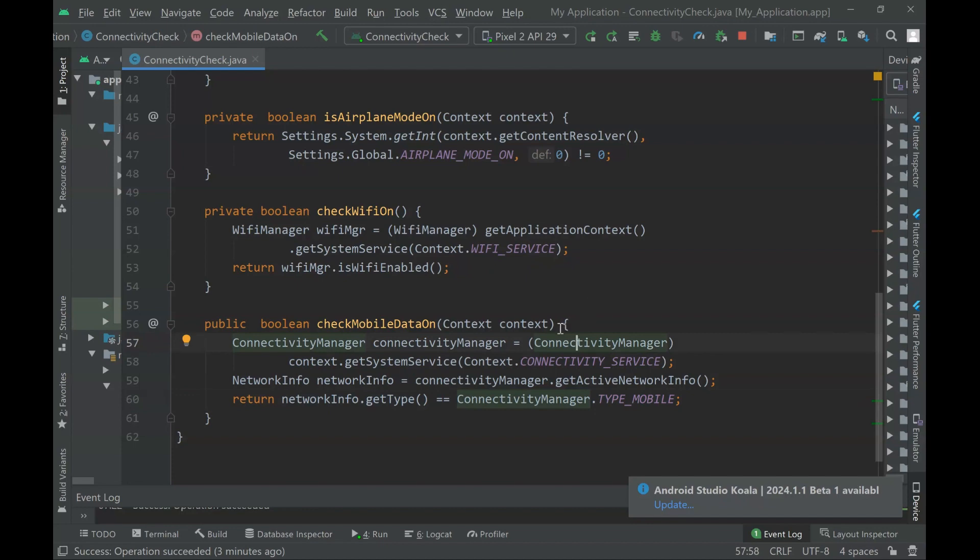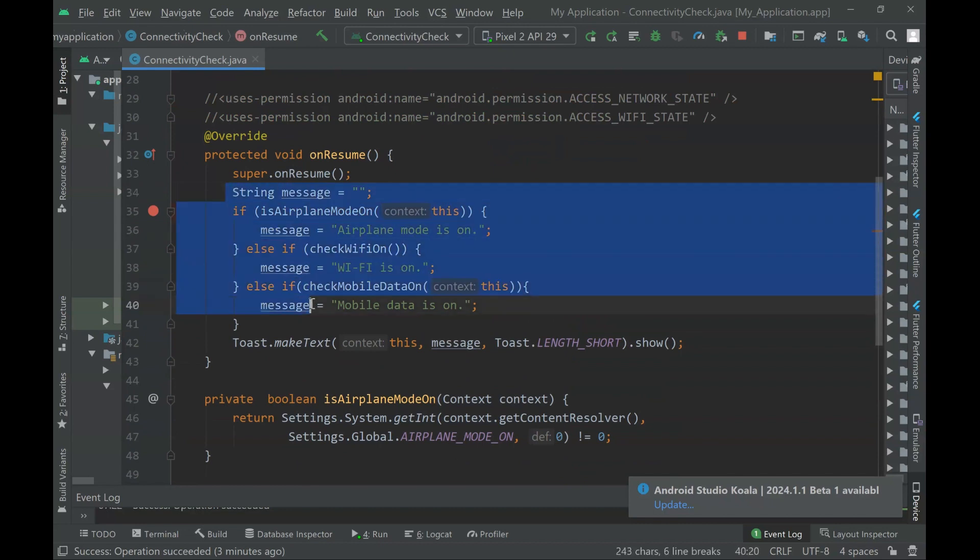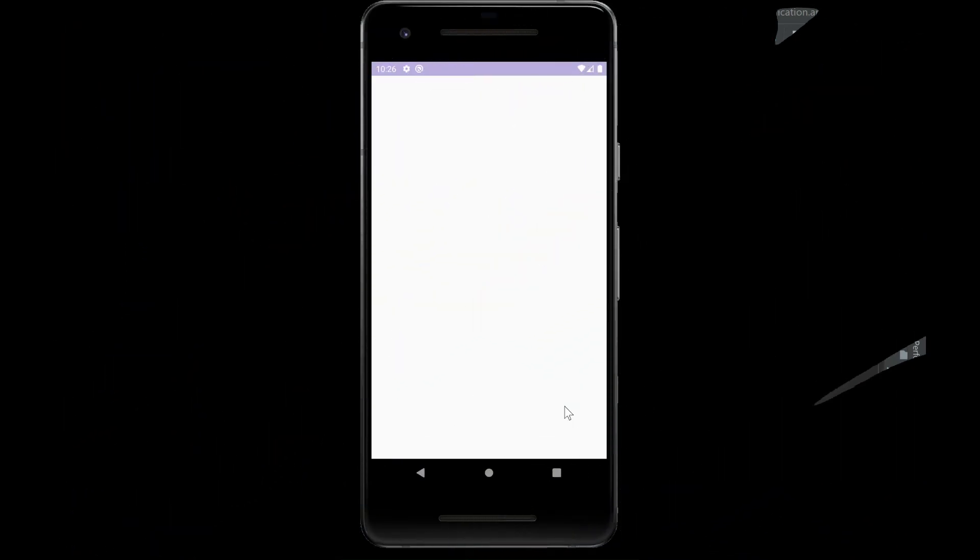In your use case, you could have a similar switch case or if-else scenario to decide what kind of behavior your app should have depending on the connectivity state.